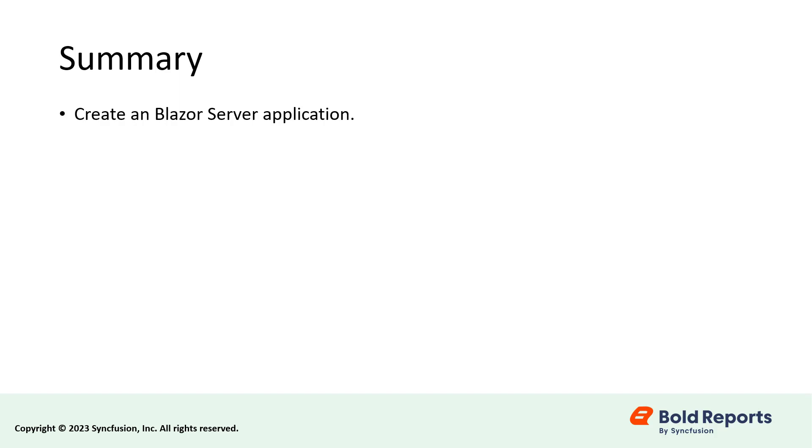In this demo, you saw how to create a Blazor server application and configure its server-side and client-side to export a report using the Bold Reports report writer.